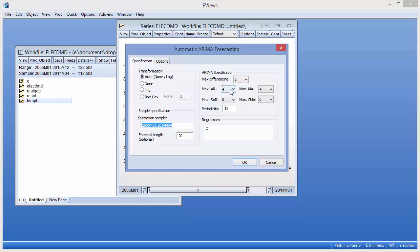In the ARIMA specification area, we will leave the maximum number of AR and MA terms at 4, but since the underlying series has clear seasonal patterns, we will change the maximum number of seasonal terms from 0 to 1.